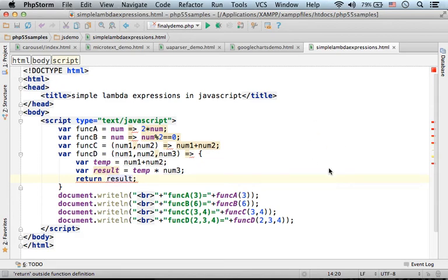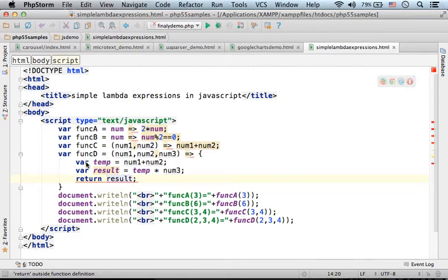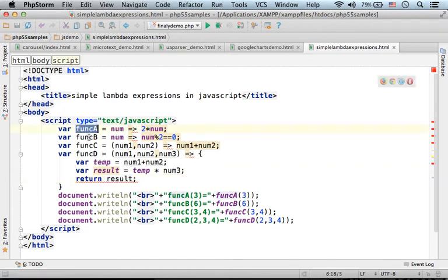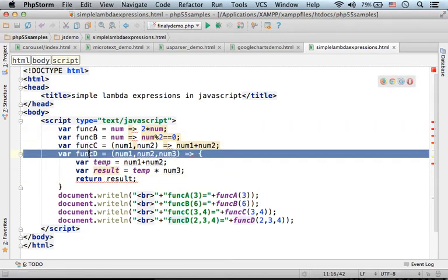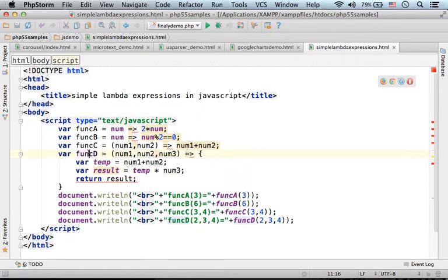Lambda expression is an alternative syntax for creating an anonymous function. Here in this code sample we have four variables, each one of them is assigned with a reference for an object that represents an anonymous function.